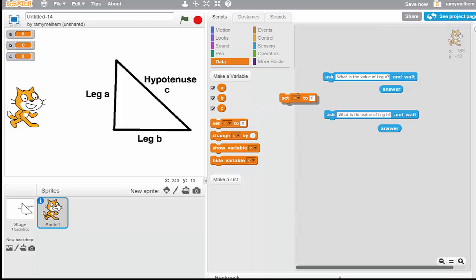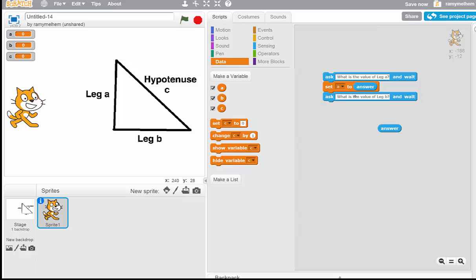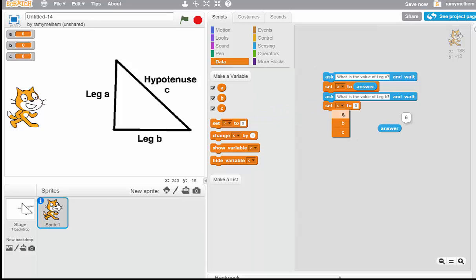We want to bring out a Set block because we want to set A to the answer the user types in. The computer will say: I'm setting A to the answer you type in — whatever you type becomes A. Then it's going to ask what is the value of leg B, wait for your response, and then we set B to the answer. We click the menu, go to B, and the answer gets plugged in as B. This is a substitution — this is algebra kicking in.